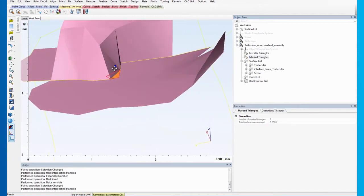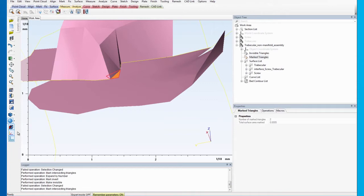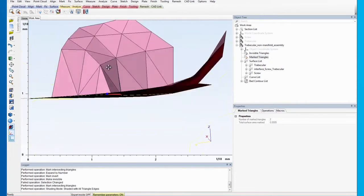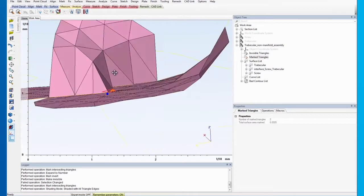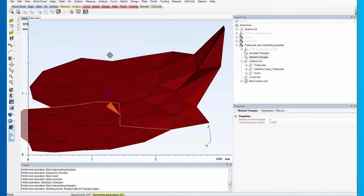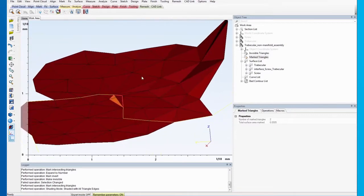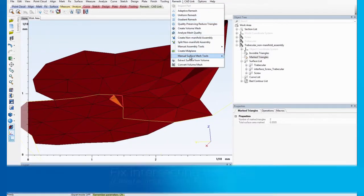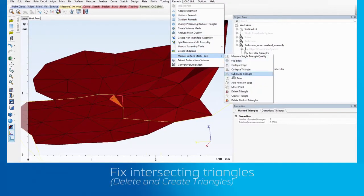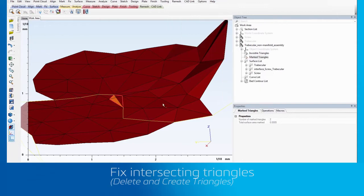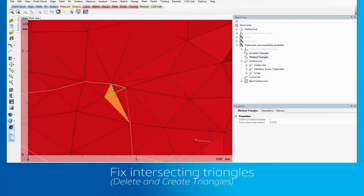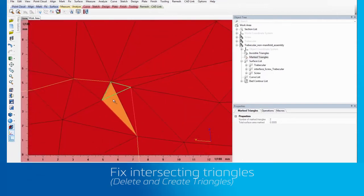To fix the intersecting triangles, we will use the Manual Surface Mesh tool. To make our task a little easier, you can change the Shading mode to Filled with triangle edges. This enables us to see the triangles better. Now, use Delete Triangle to delete the intersecting triangles.